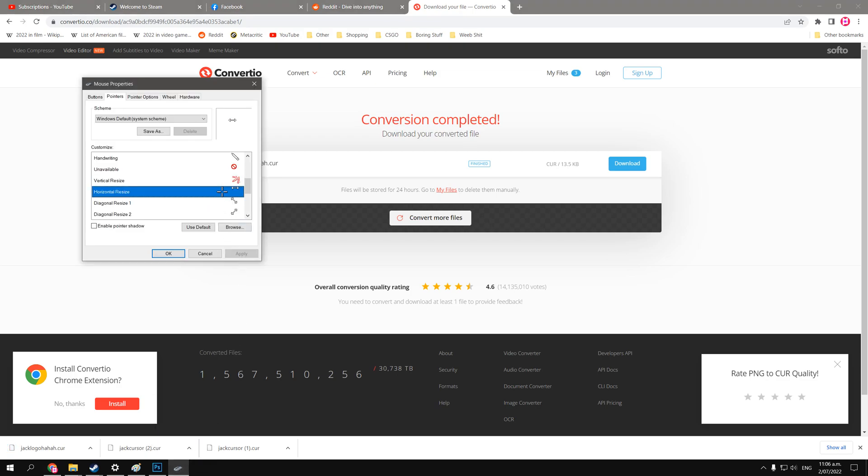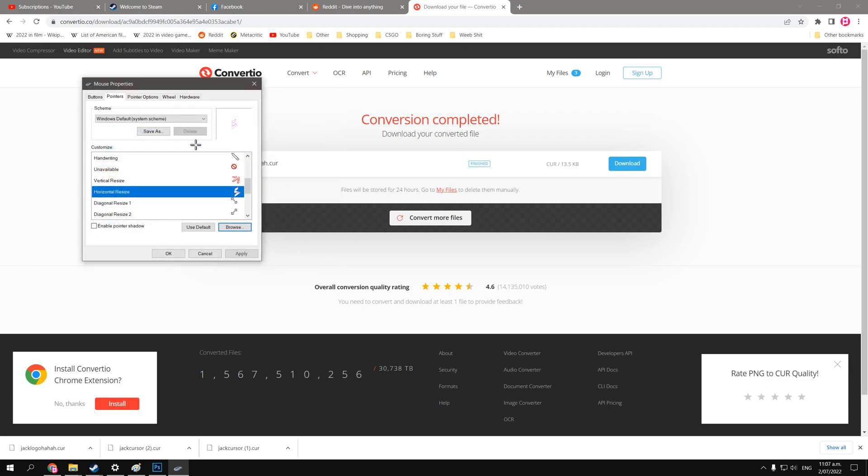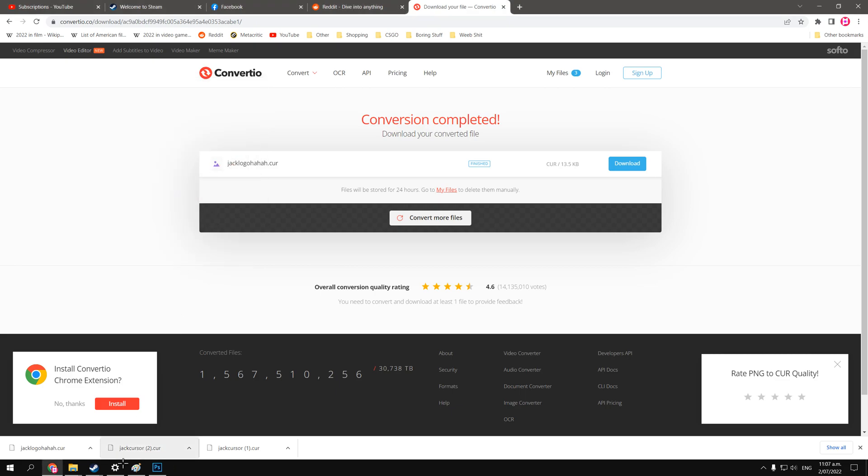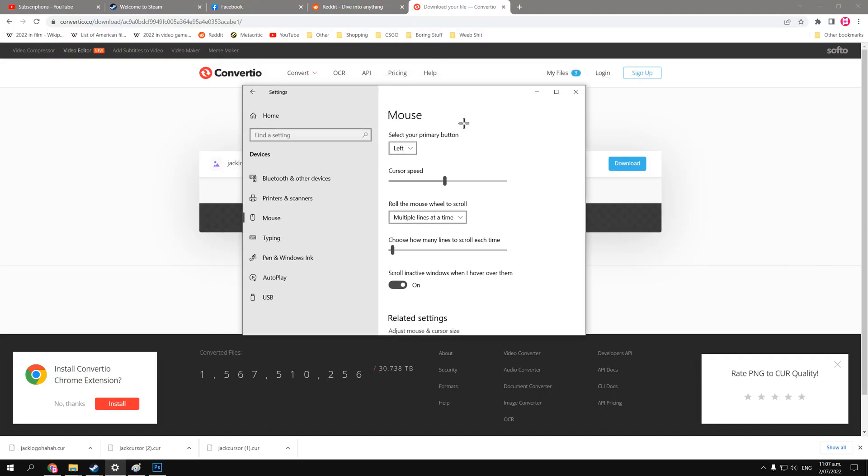And for this one, I'm going to change the horizontal resize. So we go browse, and we click that, and we apply. We can close this now, and we'll test it out on this window again.